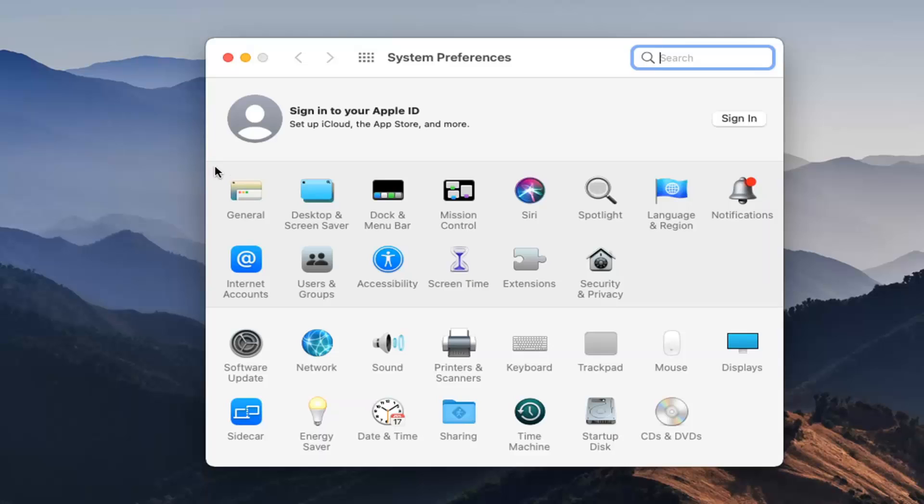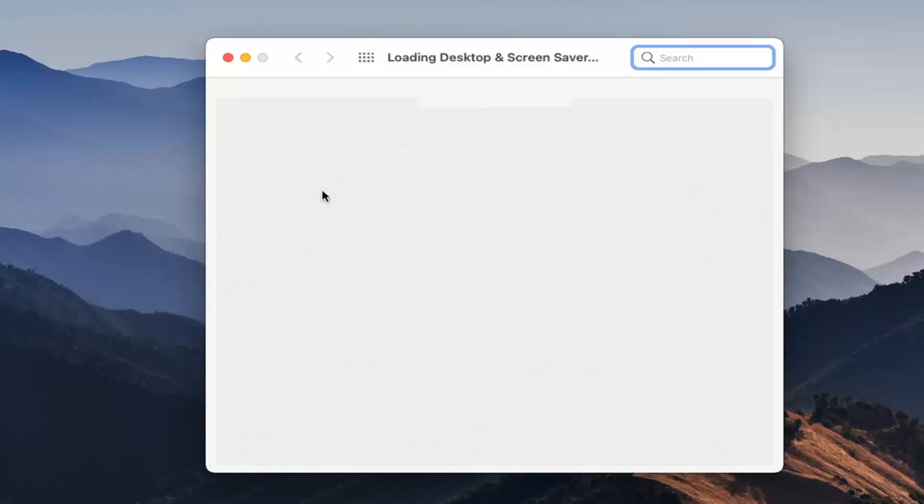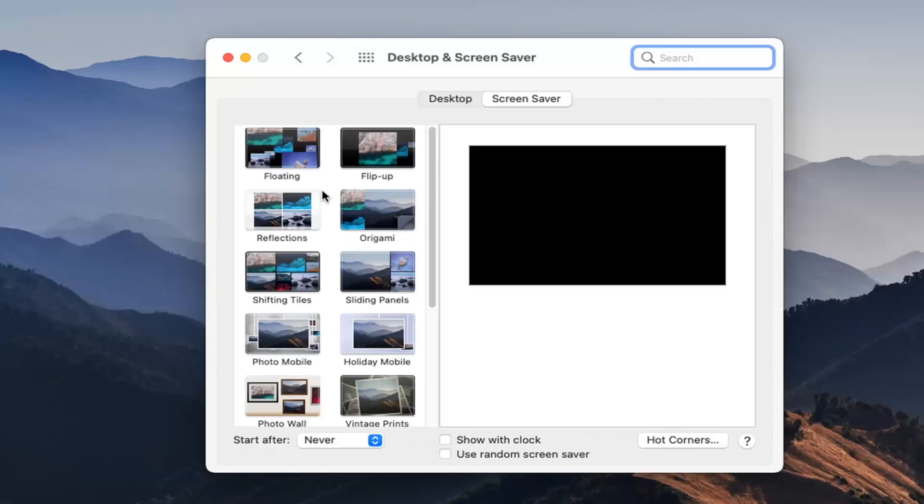Select Desktop and Screen Saver, then select the Desktop button.